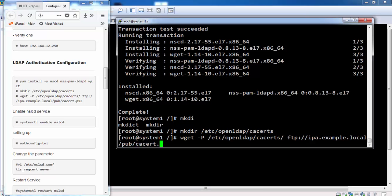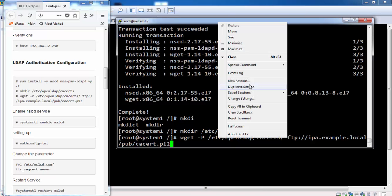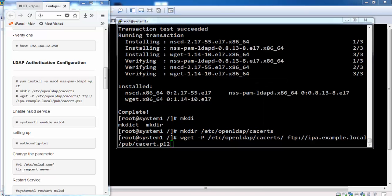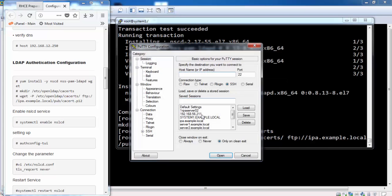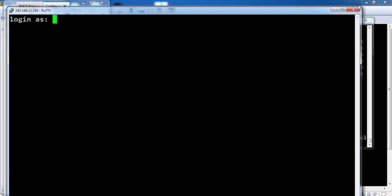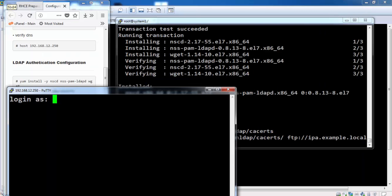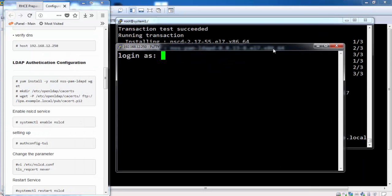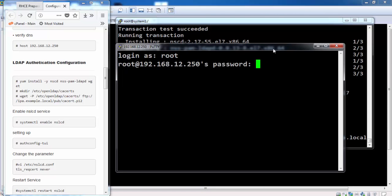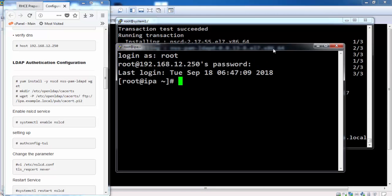Now I will get the certificate from the IPA server that is placed on the FTP. Just to show you that I am getting these files from the IPA server, I get SSH access to the IPA server.